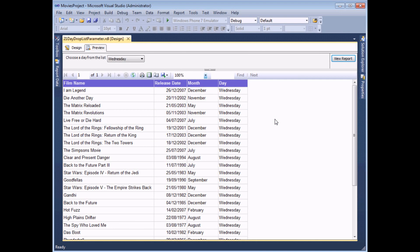As well as using dropdown lists to filter the results of a report, you can also use them to perform conditional formatting. For the next example, we're going to create a dropdown list containing all of the month names, and whichever month we select from the dropdown list will highlight films released in that month in the table.